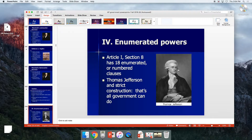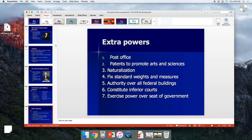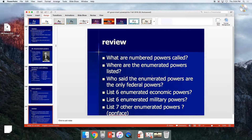The enumerated powers include economic ones: tax, coin, and borrow money, regulate commerce — the big improvements over the Articles of Confederation. Also bankruptcy laws and counterfeiting. Military powers: declare war, raise an army and navy, call up and train the militia, deal with pirates. Those are the military enumerated powers.